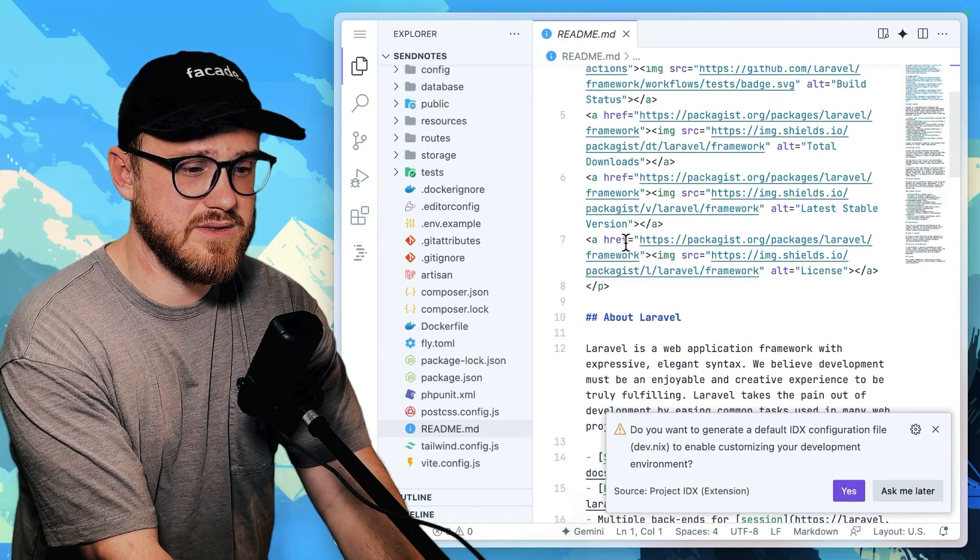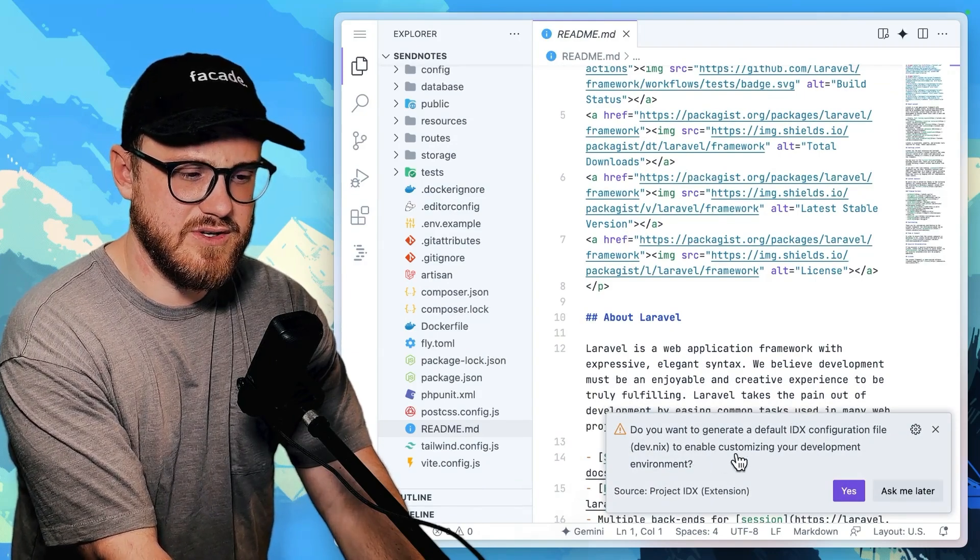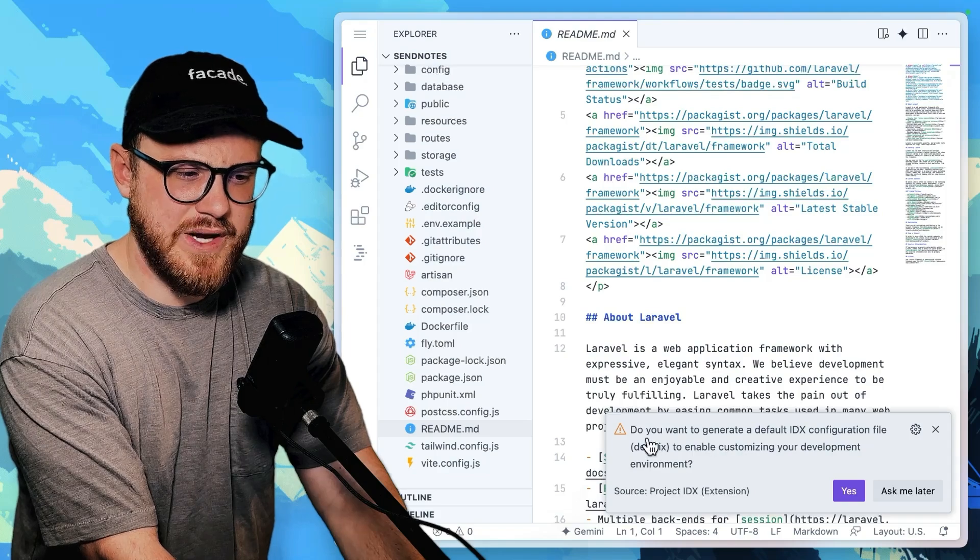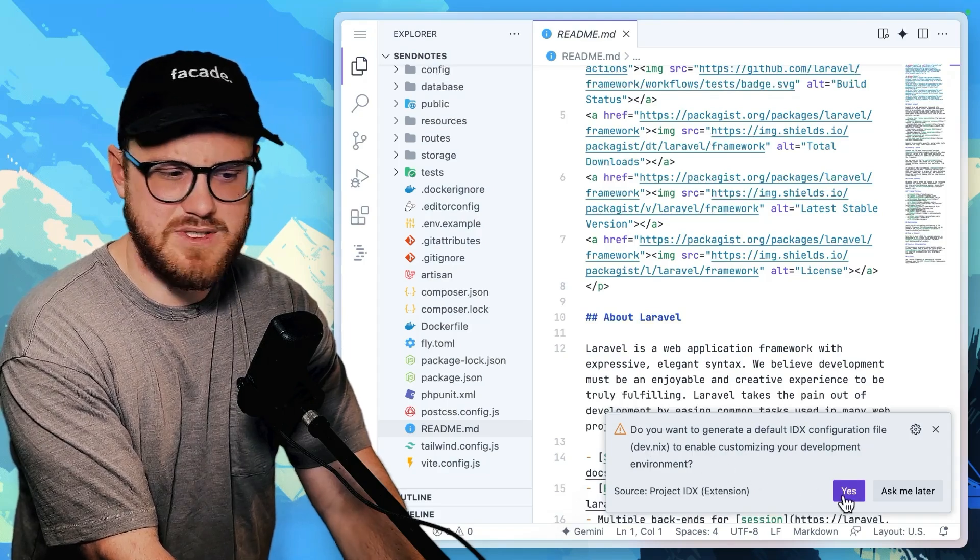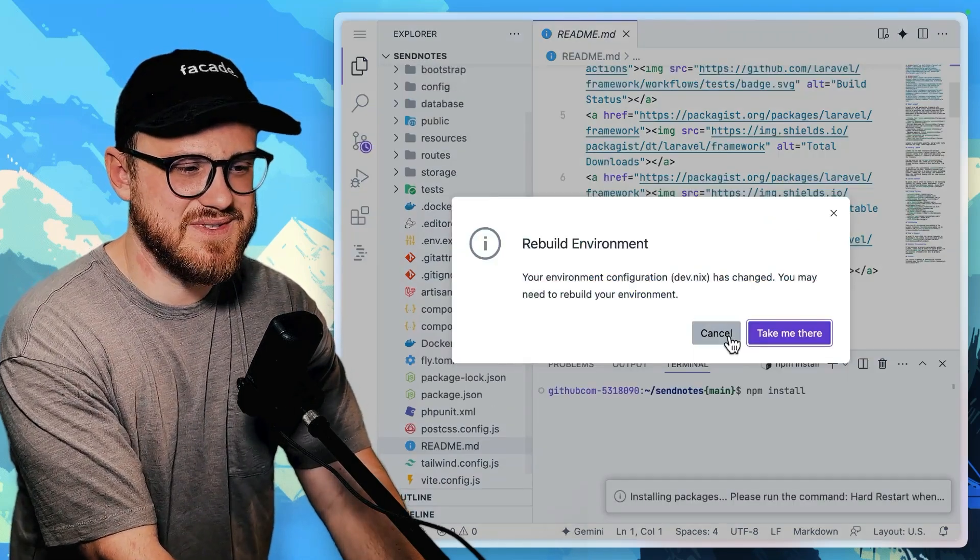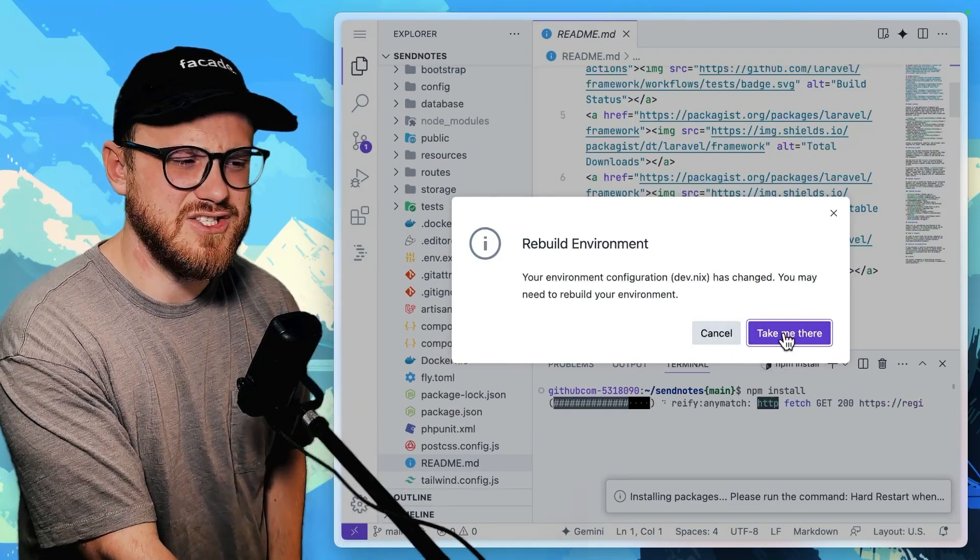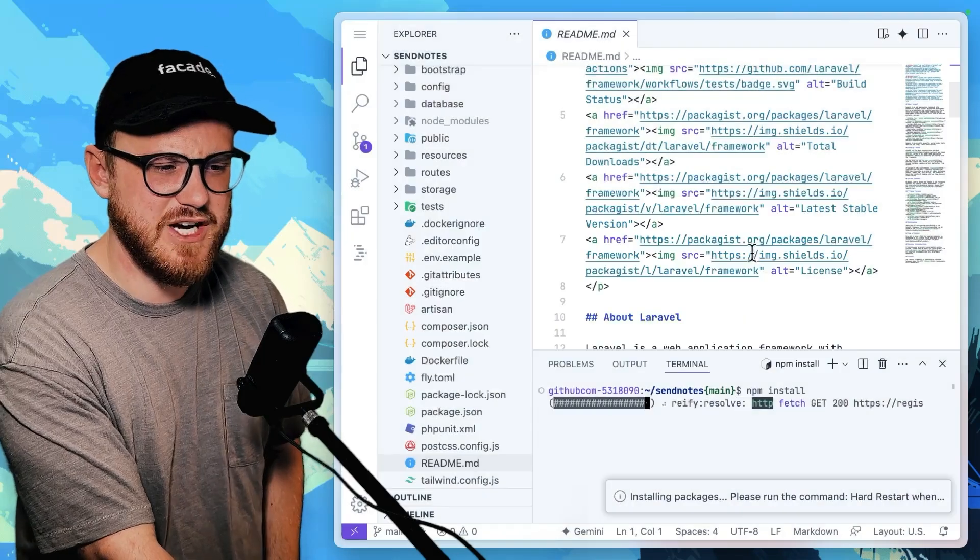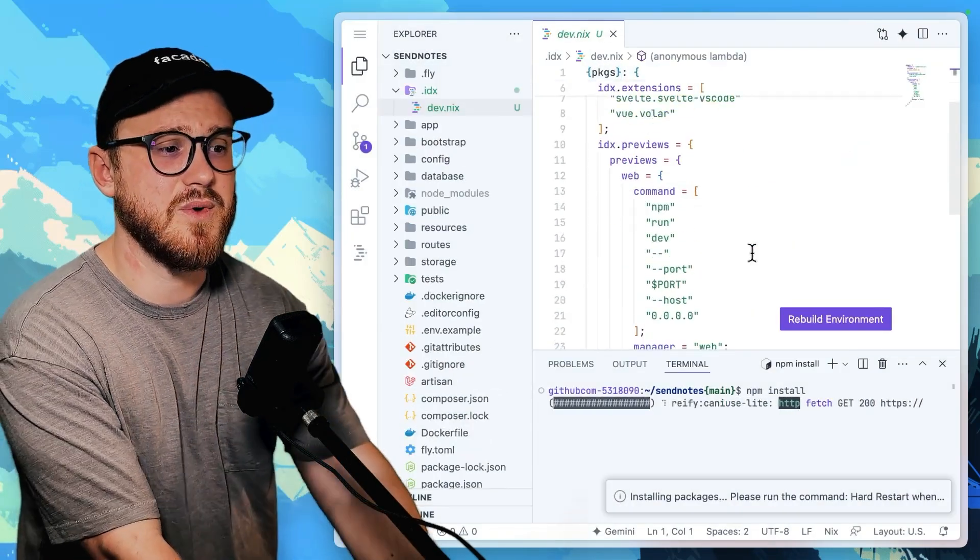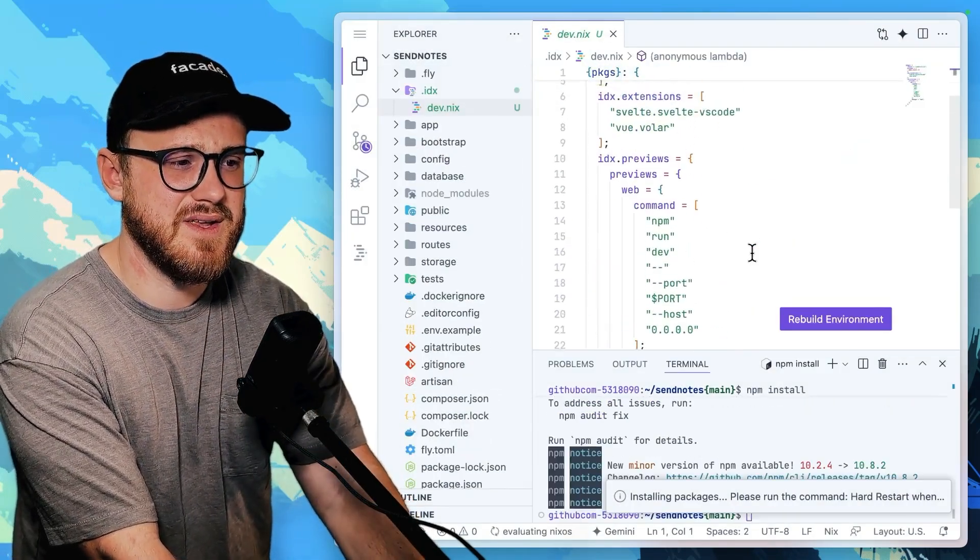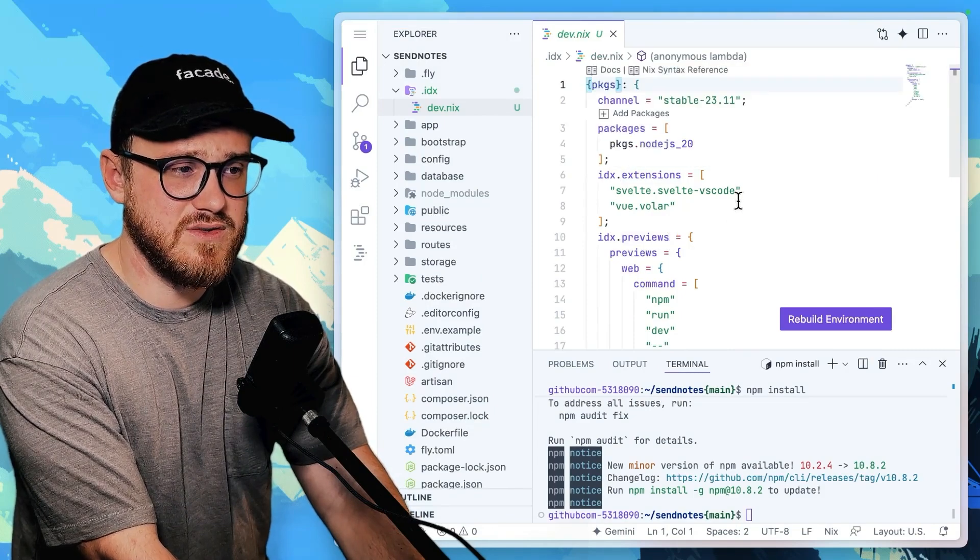Okay. So it looks like you want to generate a default IDX configuration file. Let's see. Let's just say yes. See what happens. Your environment configuration has changed and you may need to rebuild your environment. Let's say, take me there. Rebuild environment extensions. Okay.